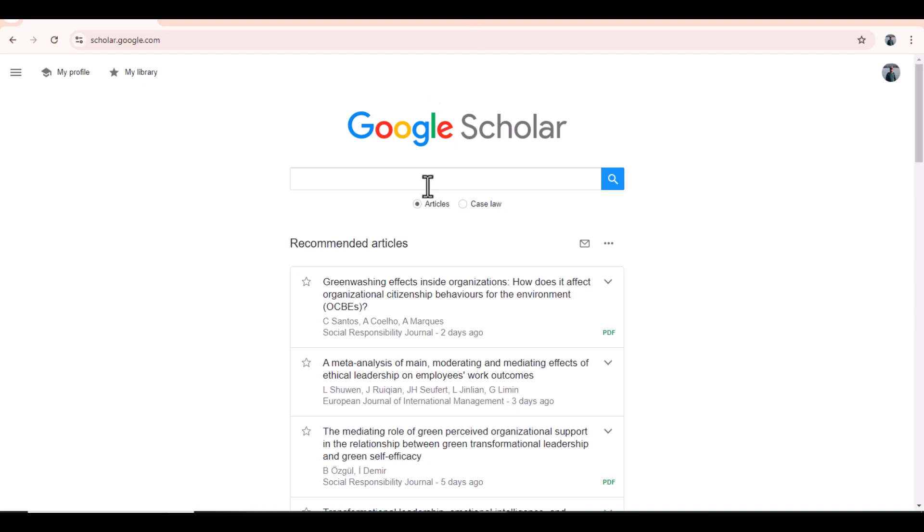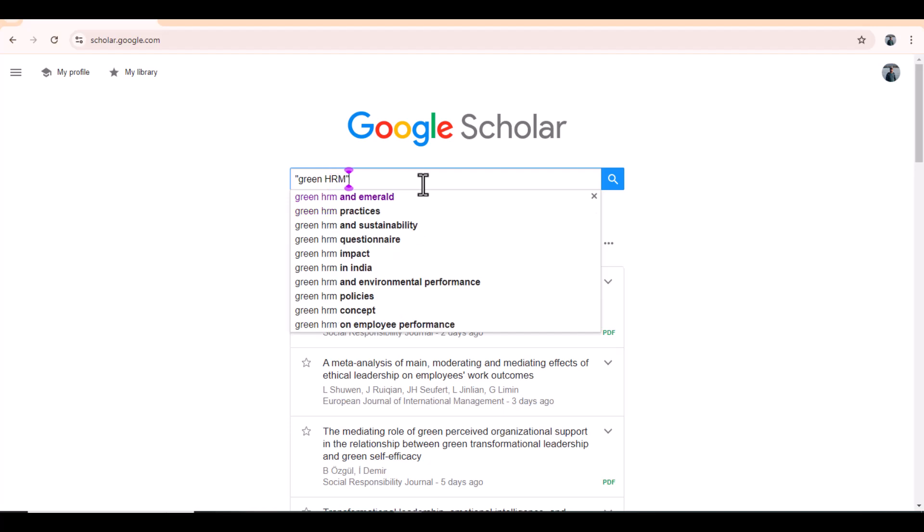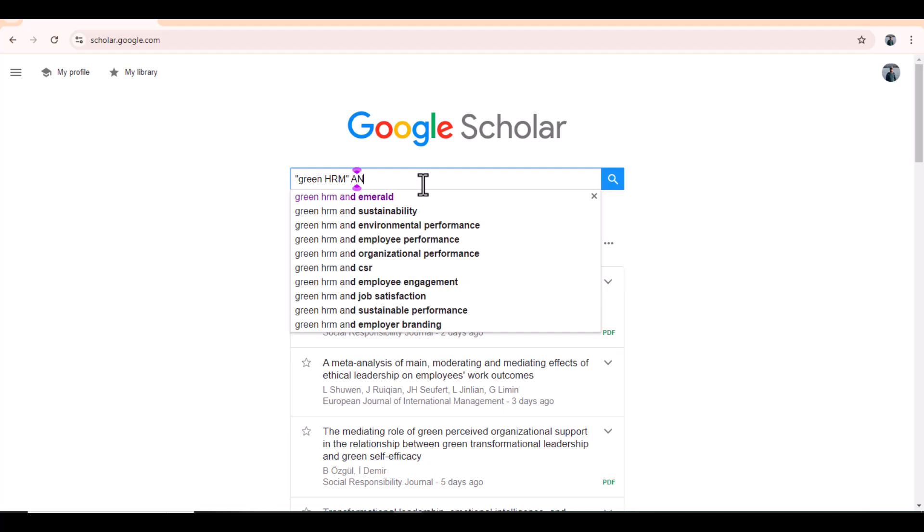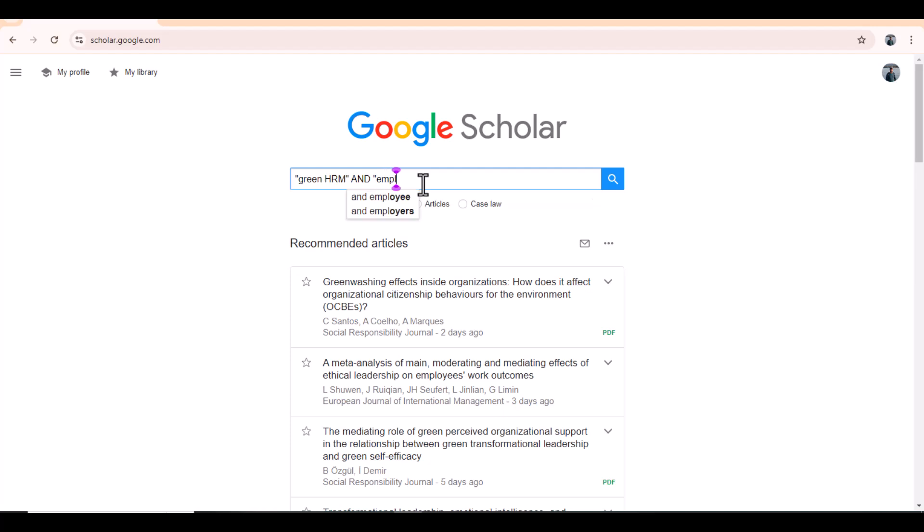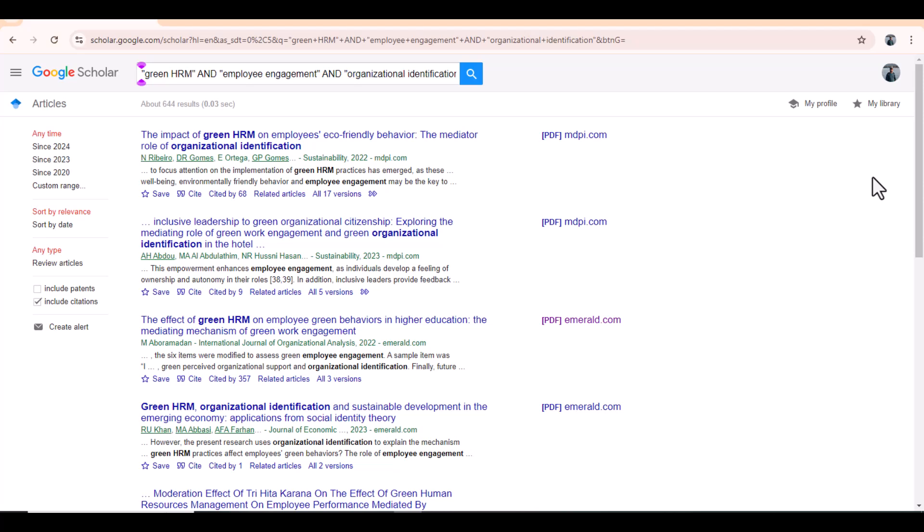So what I will do? This is my Google Scholar screen and I will write in inverted commas Green HRM, the first keyword, and in between, my second keyword employee engagement. If I want to consider my third keyword as well, I will put my third keyword and then search.